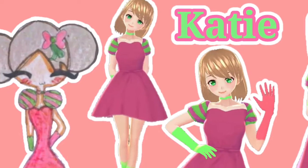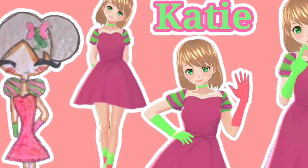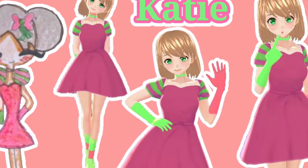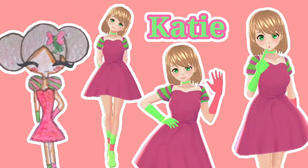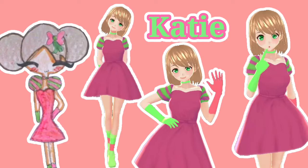Thank you all so much for watching this video. And thank you also to Mira for giving your OC Katie to turn into a VRoid 3D model. And I hope you all have a wonderful day and we'll see you on our next video. Bye!